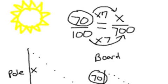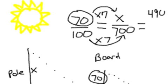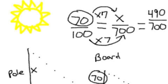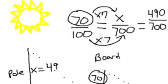And then what we find out is that 70 times 7 gives us 490 over 700, which means that we now have our missing piece, which is the height of the pole. So that pole's height now is 490 inches.